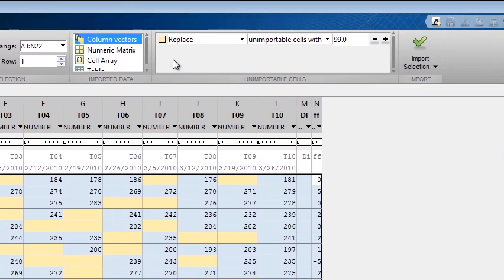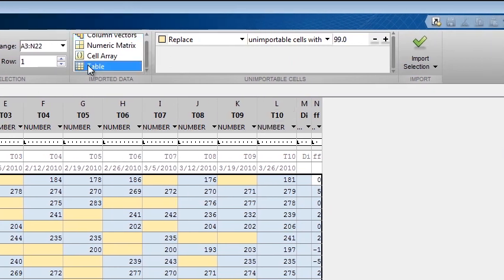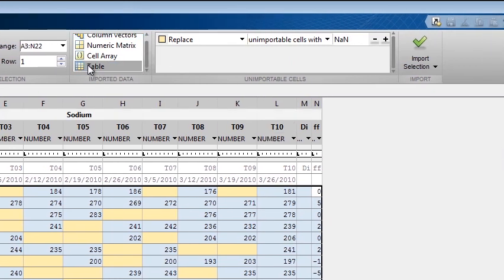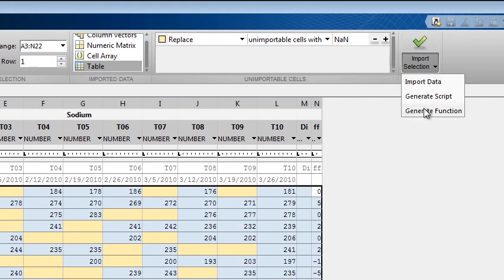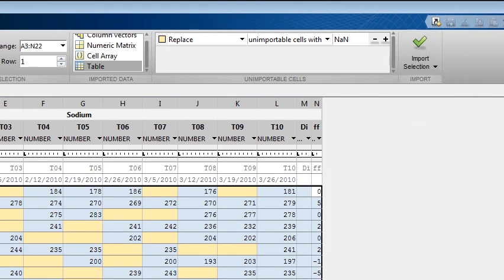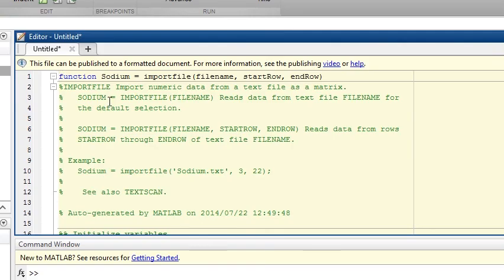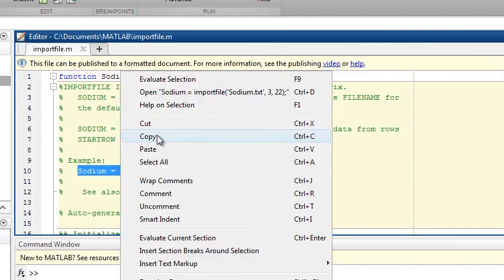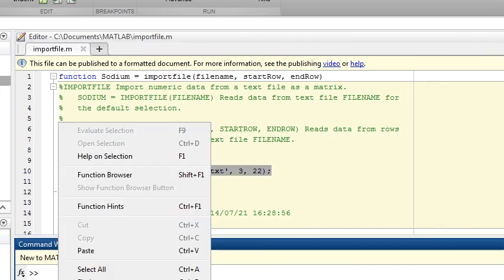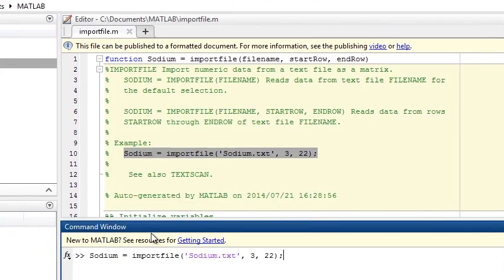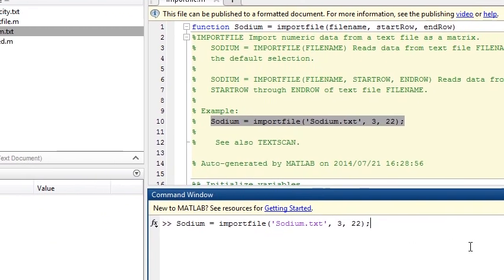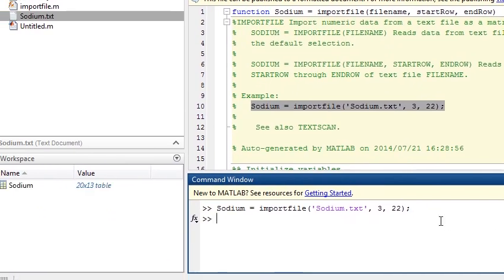Let's import our data as a table and generate a function. The comments at the top of the function include example syntax and how to call the generated function. Save the function, and you can call it from the command line.